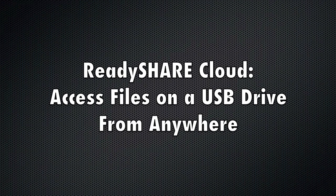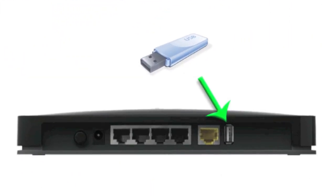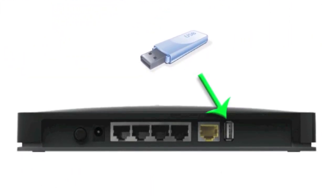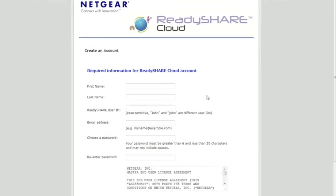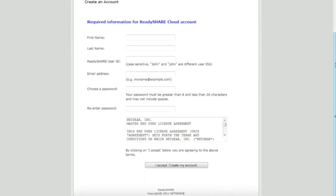Well, with ReadyShare Cloud, you can access files on a USB drive from anywhere. Simply connect it to the back of your router, sign up for the ReadyShare Cloud service, which is really pretty easy, doesn't take very long.